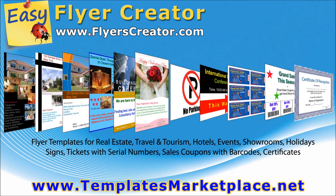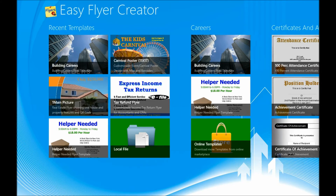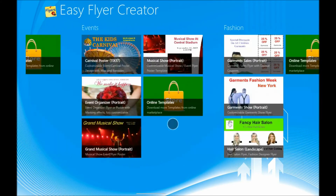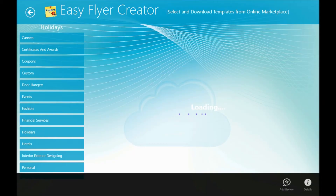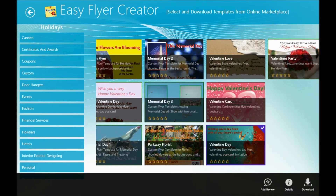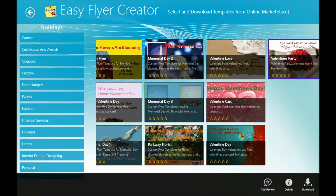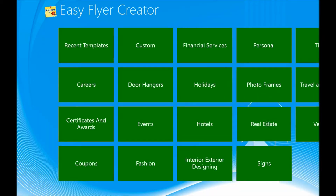Easyfly Creator is one of the most advanced and easy to use publishing applications that comes with a lot of built-in templates. Users can select from many choices, or we can also download some additional templates from its online marketplace. For now, I am going to be using one of the built-in flyer templates.